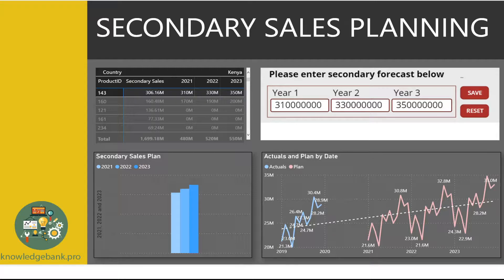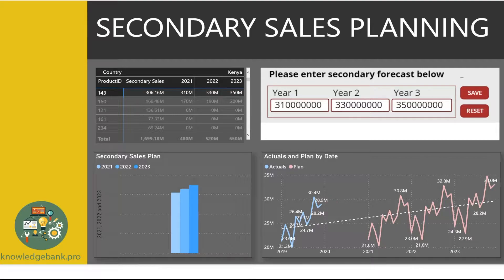Number one: what tables need to be in DirectQuery mode versus import mode? Here's a quick hint — if you would like to see charts on the report refresh as entries are being made in your app, the data for those charts should probably come from the DirectQuery tables.